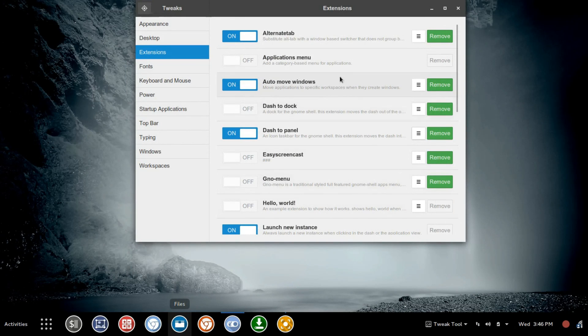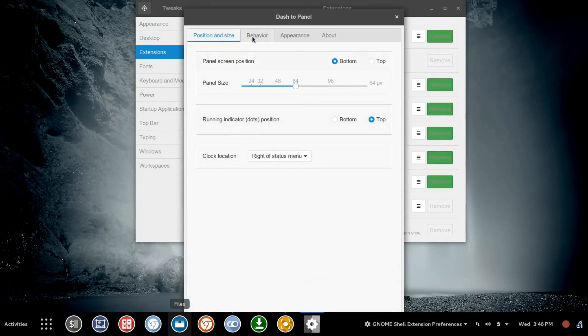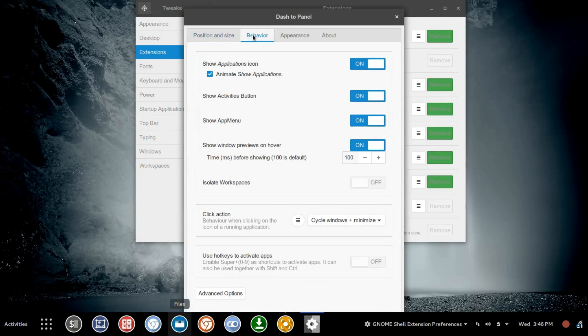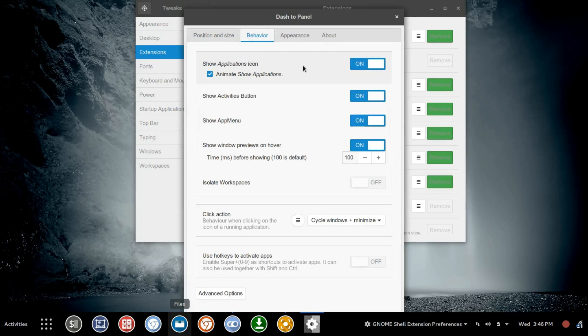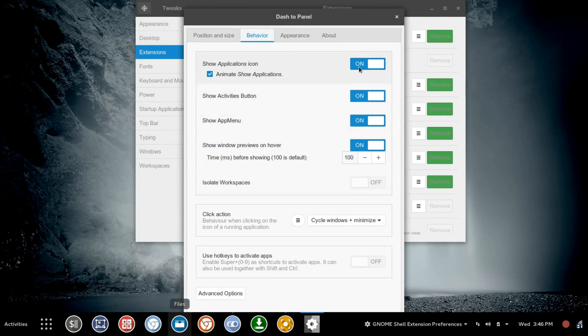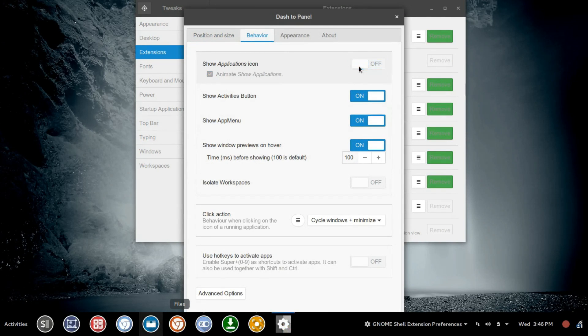We're not done here, so we're going to jump back into the settings. Next, we're going to go over to Behavior, and we're going to start to turn some things off. The first thing we're going to toggle off is this Full Screen Application Launcher.